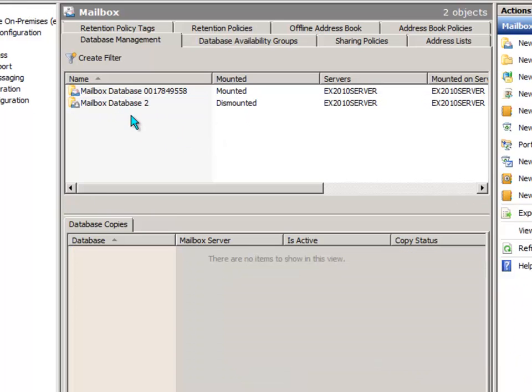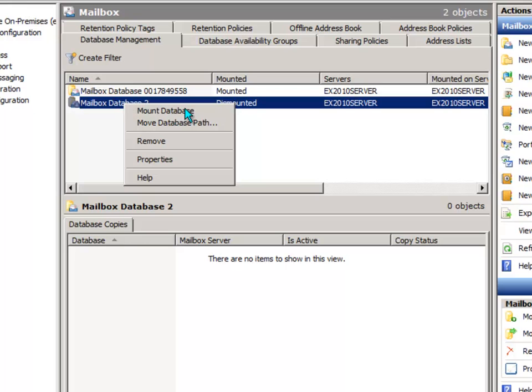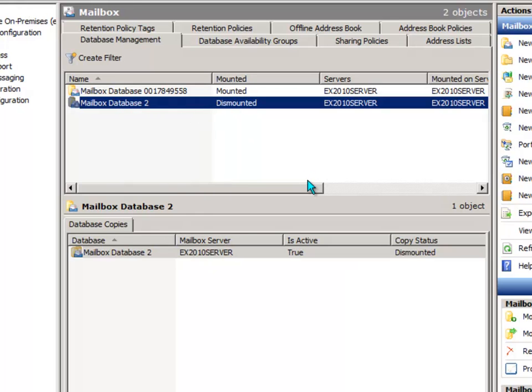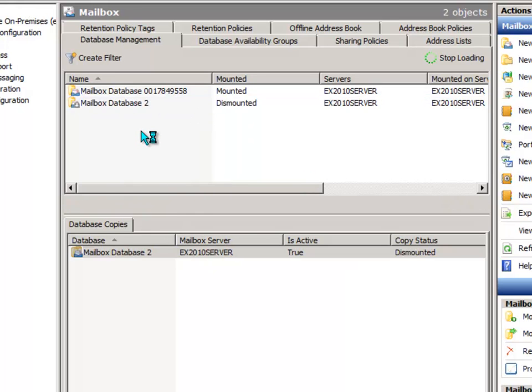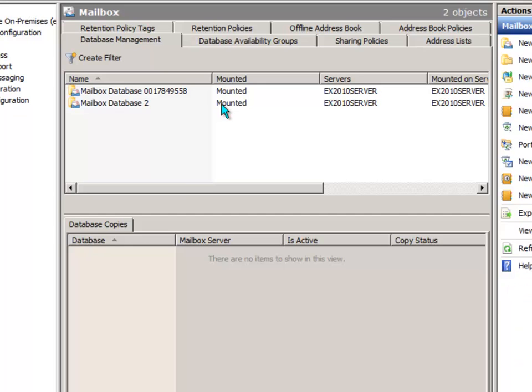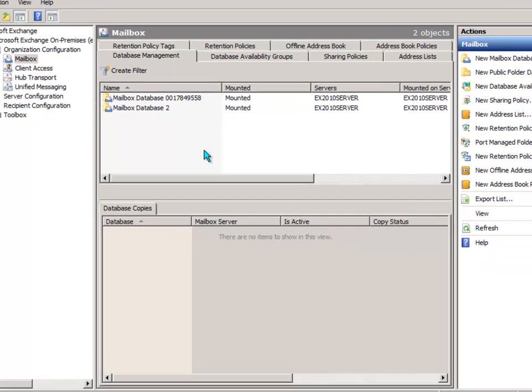So the same again to mount it. Just right-click, select mount database, and that task is complete.